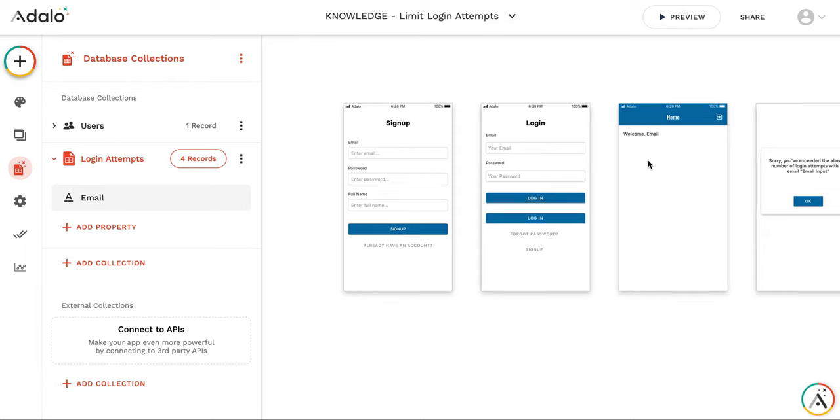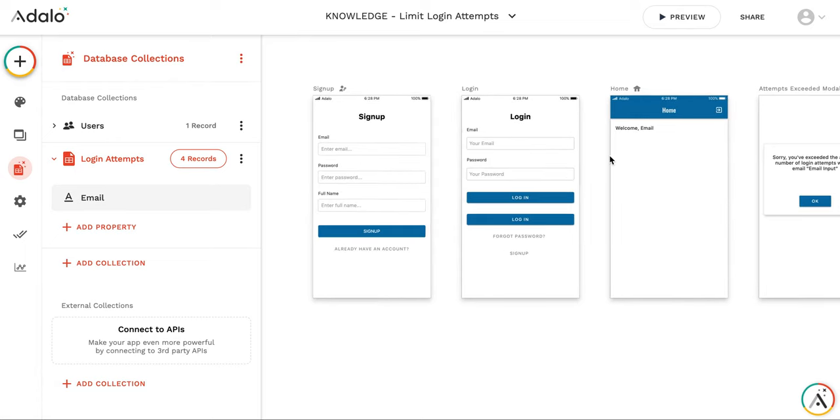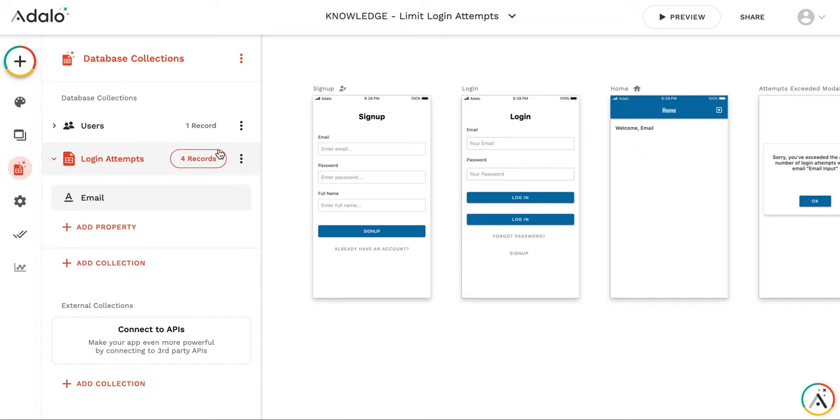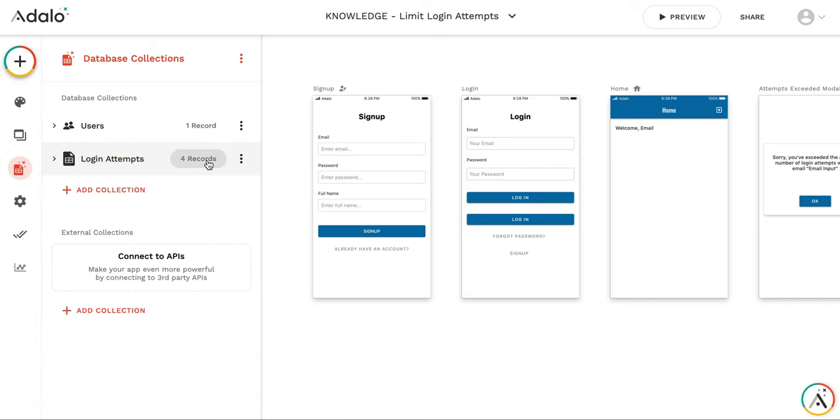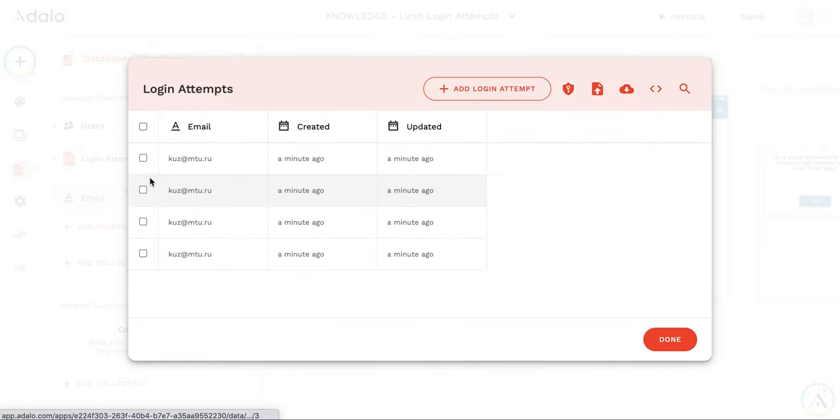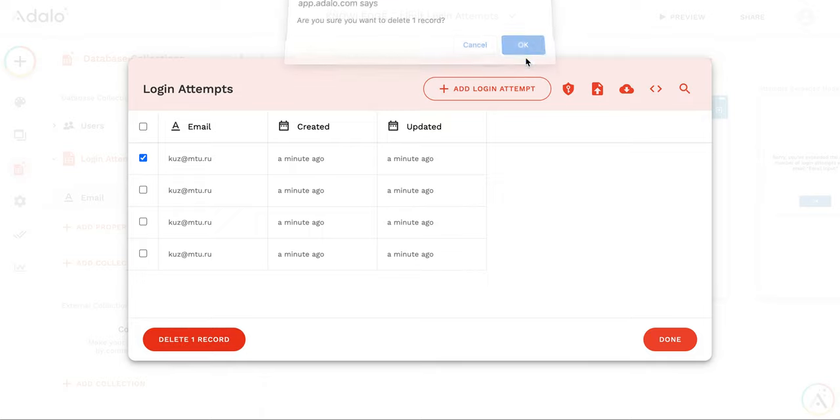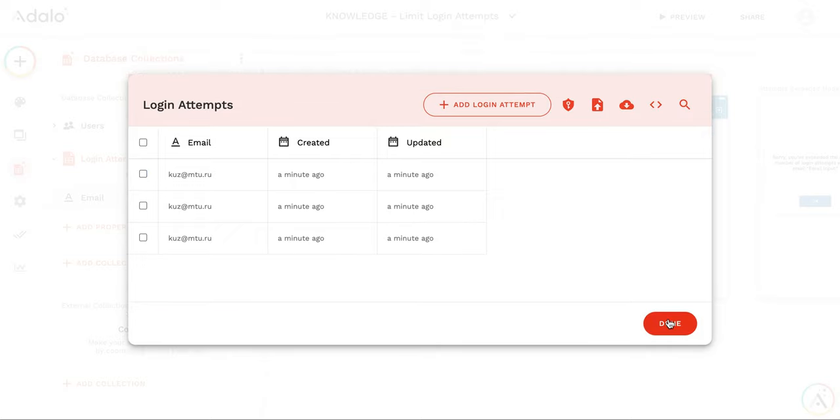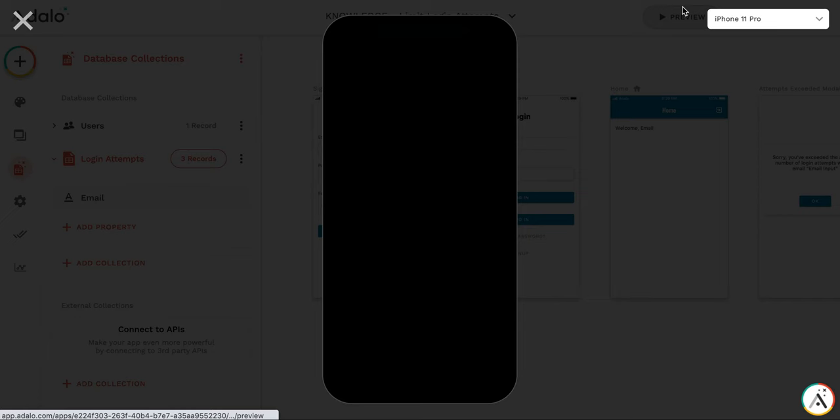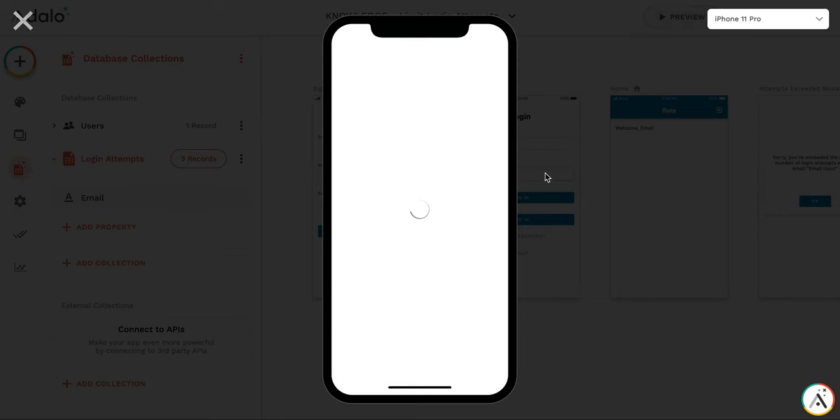The issue here that even, for example, let me delete one attempt and try to log in successfully with this email.